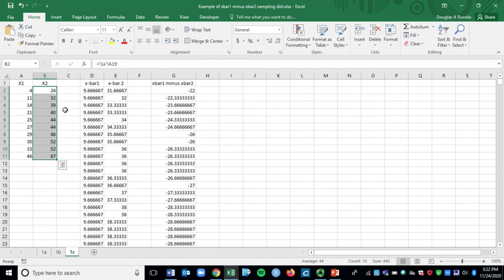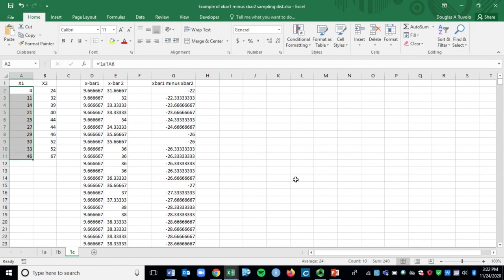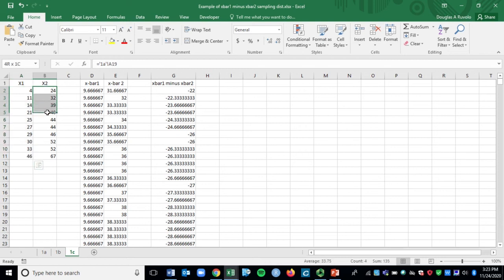The mean — mu one, if you will — Excel calculates the average from all the values, giving us 24. You can think of 24 as mu one. For population number two, what is mu two? It's 44.